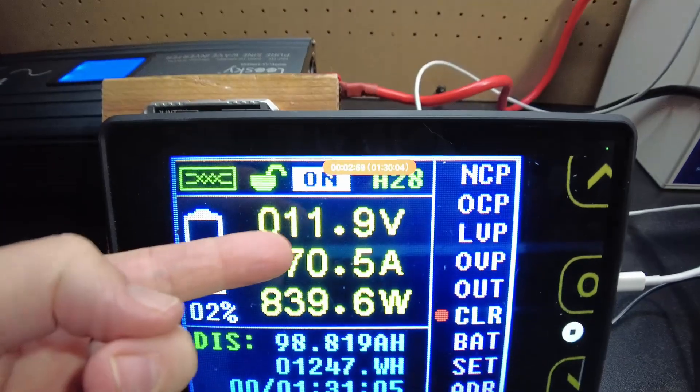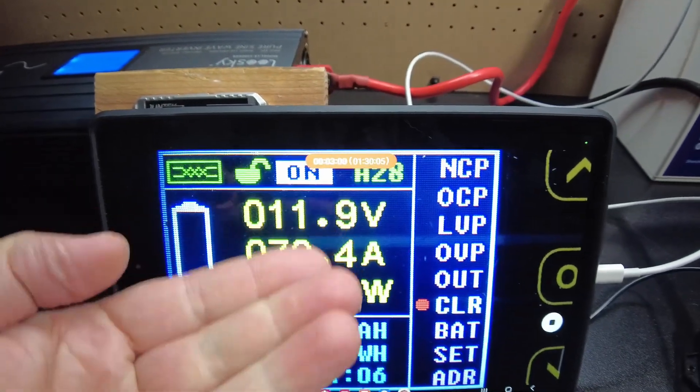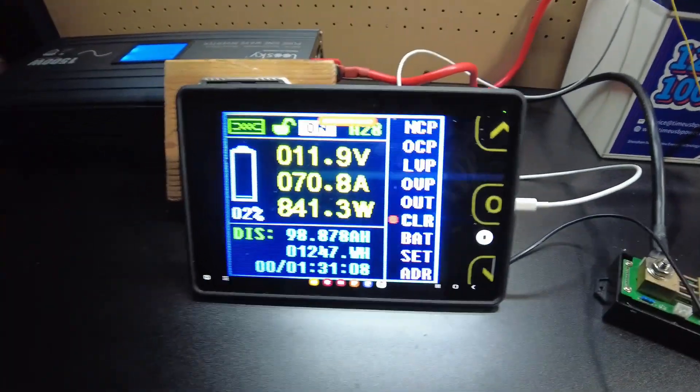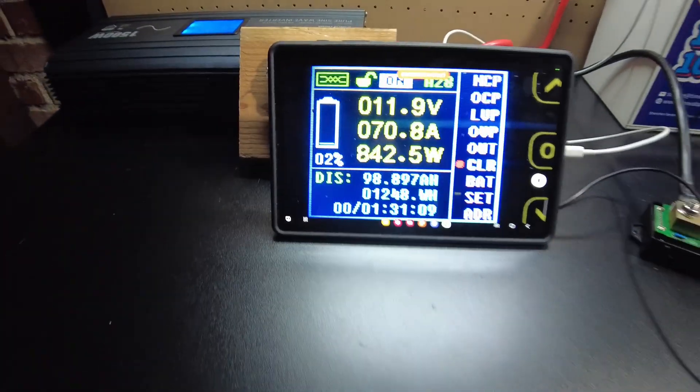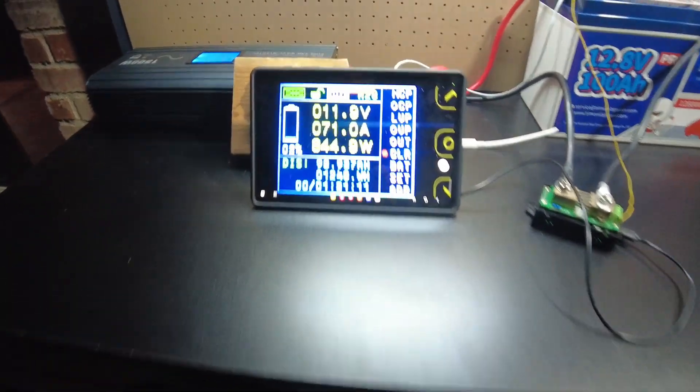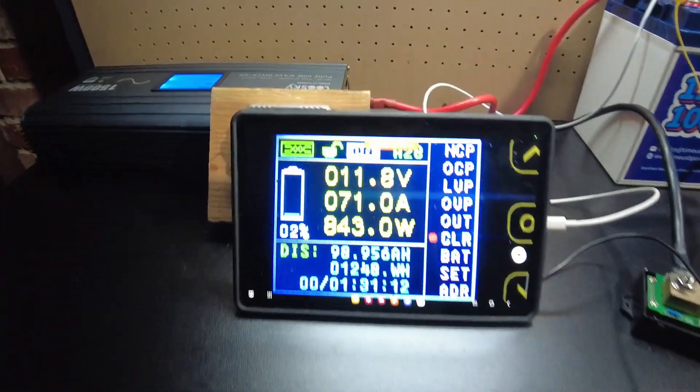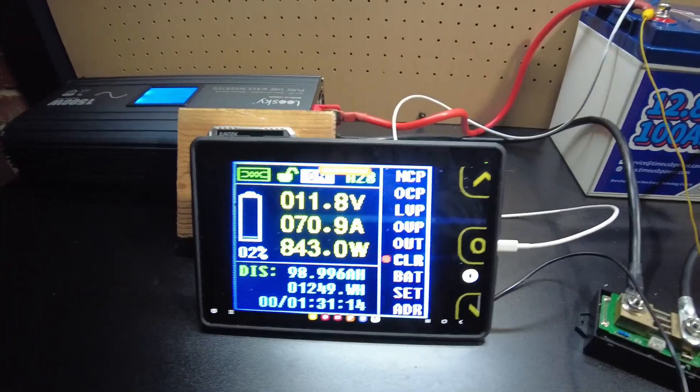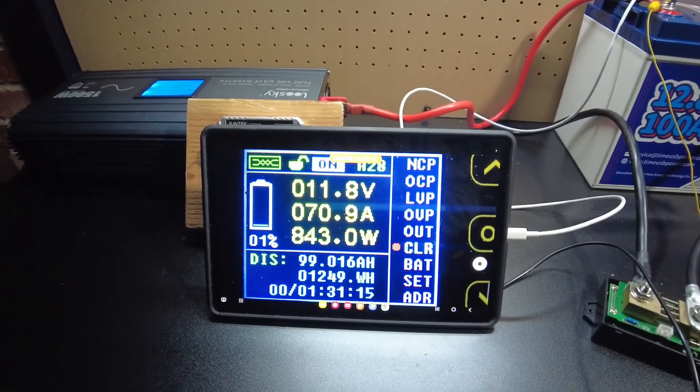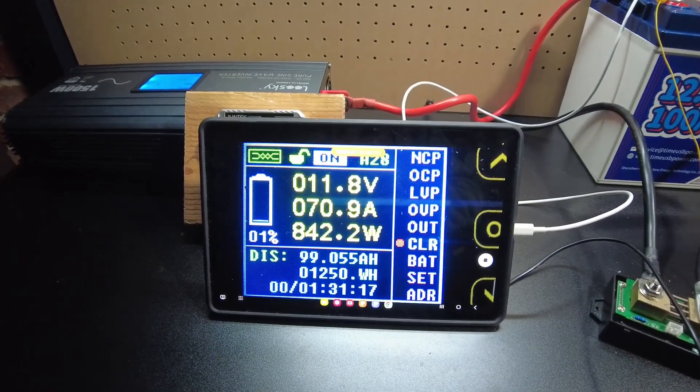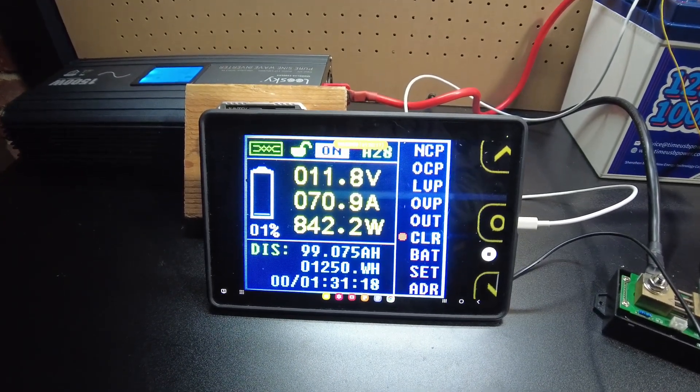We're down to 11.9 volts. So will we make it to 100? We're down to 1%, we're almost there guys.